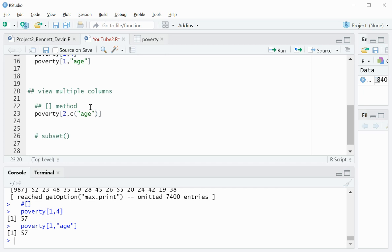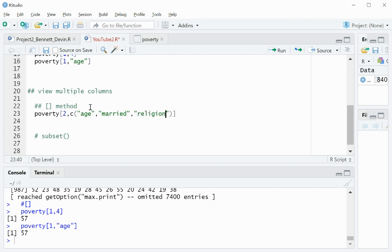So I know that there's an age column, there is a married column, and a religion column. And when I run that, you can see that for row number two, we have the age, married, and religion column values.